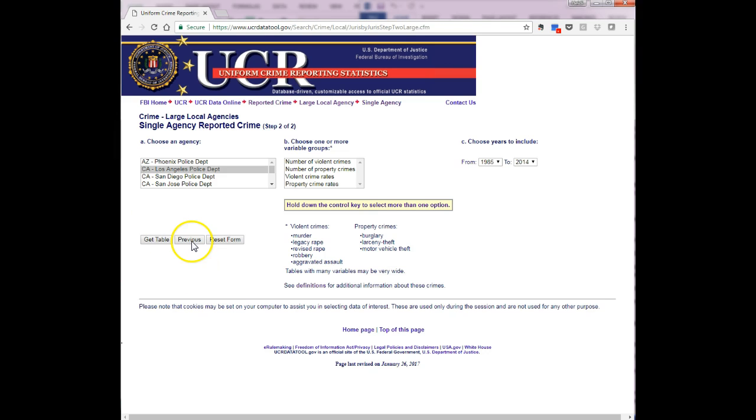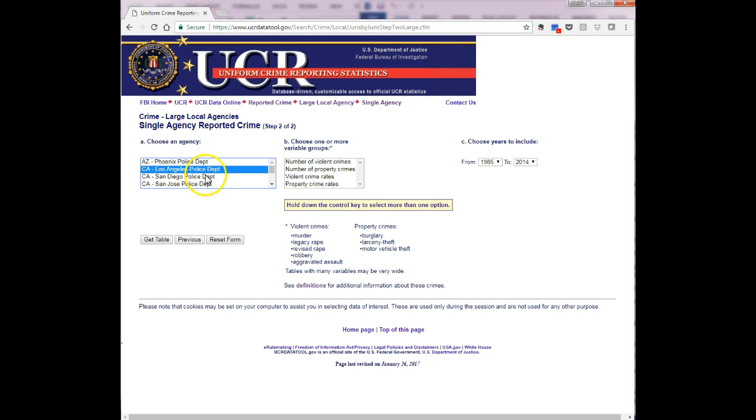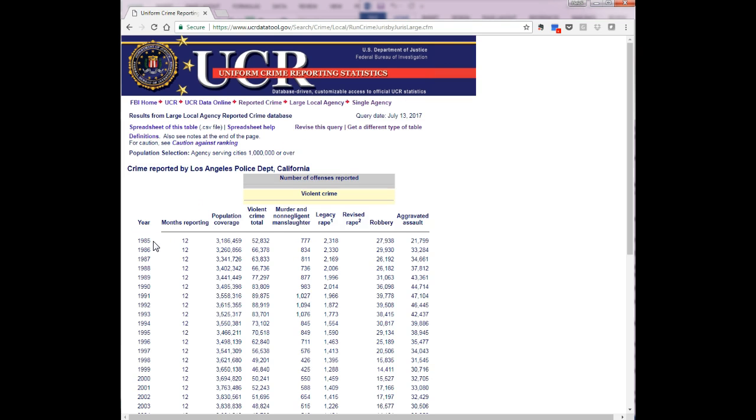This will show you all cities with a population of a million and more. For this assignment you are asked to select California Los Angeles Police Department from the selection window and number of violent crimes from the second. Then click the get table button.